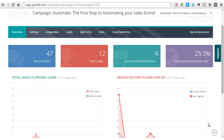Hi, my name is Gabriel Newman and I will show you how to integrate UpViral with LeadPages. First of all, we have the integration here. I will not do the campaign — I will go to the integration directly.